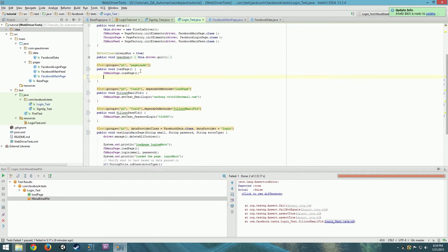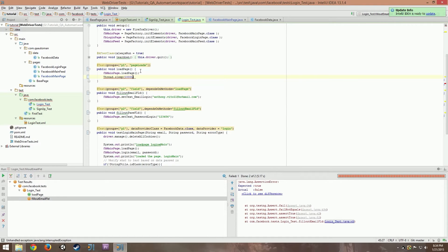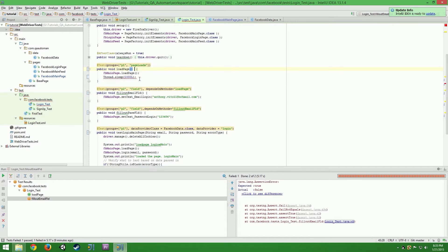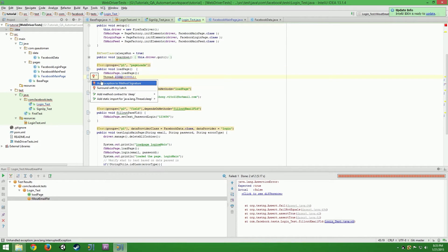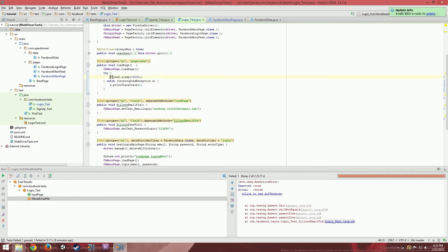If you notice sometimes when you write something and it gives you an error — say thread.sleep(100) — it starts yelling at you saying: hey, can you either add an exception to the method signature, or put a try/catch/finally around it? What it's telling you is if at any time this interrupted exception is thrown, then anything in the catch block will run instead of finishing out what's inside the try.